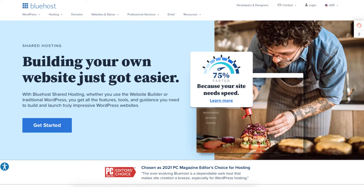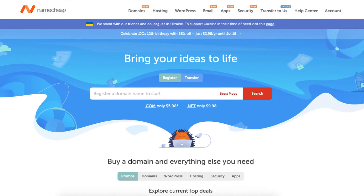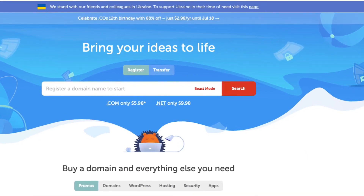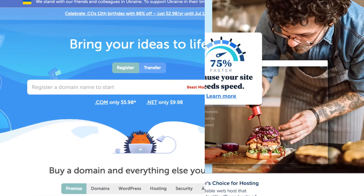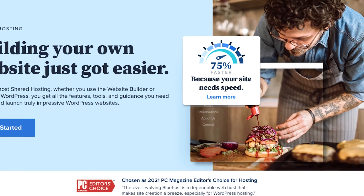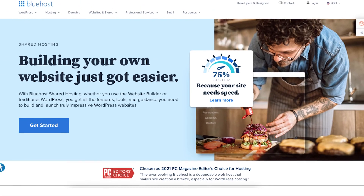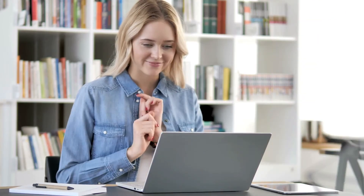A little disclosure: the links are affiliate links, meaning I'll receive a commission from Namecheap or Bluehost at no extra cost to you. Plus you'll get an awesome Bluehost discount and savings with Namecheap.